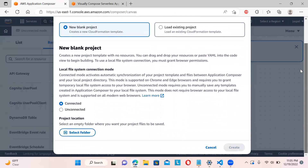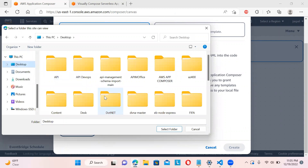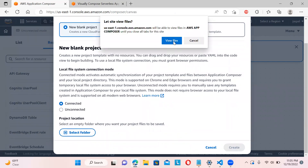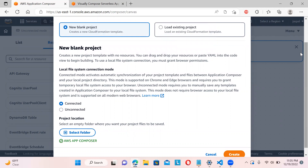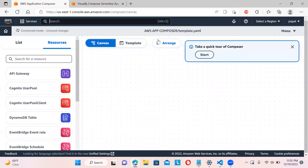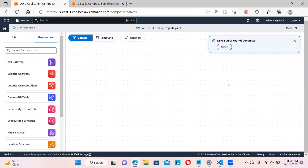Let me create a project. You can see there's a new blank project, and it should have a connected local file system connection mode. I'll select a folder I've already created — it should be an empty folder, otherwise it will give you some errors. Click on 'View Files', then 'Create', and save changes. This is the interface — let me zoom out a little bit. You can go through the guide if you want.